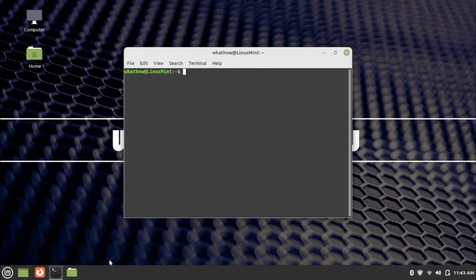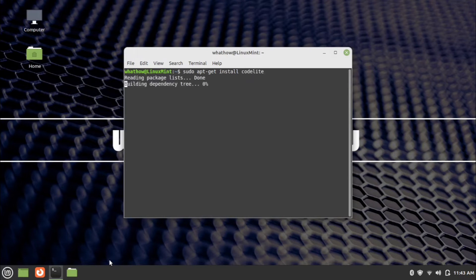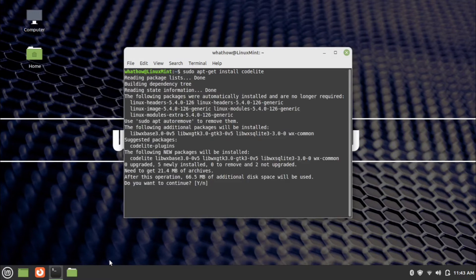Now enter the installation command: sudo apt-get install codelite, and press Enter. Type Y and press Enter to continue.